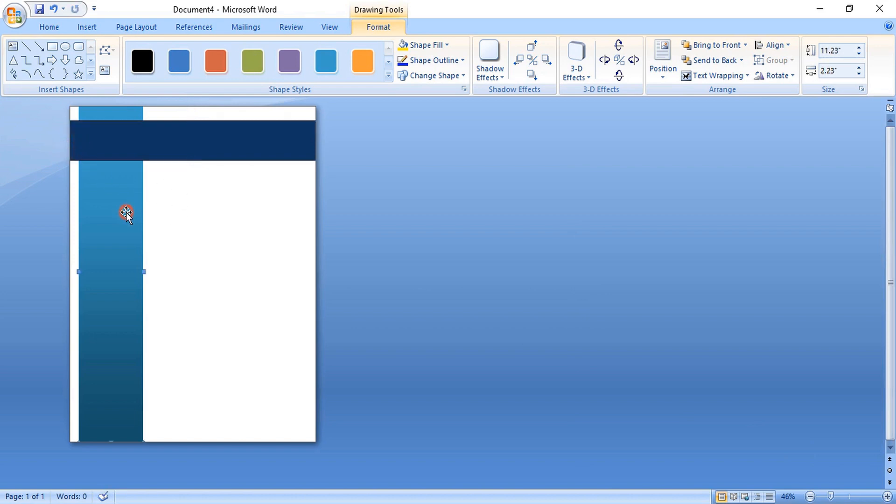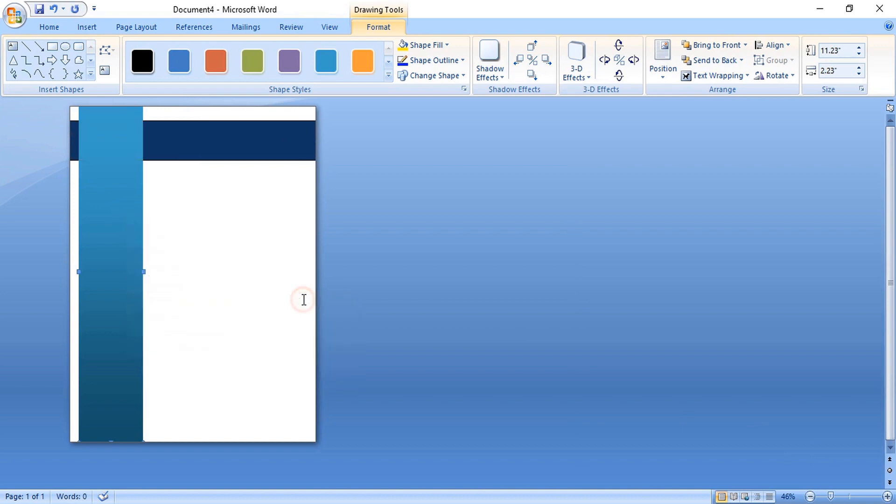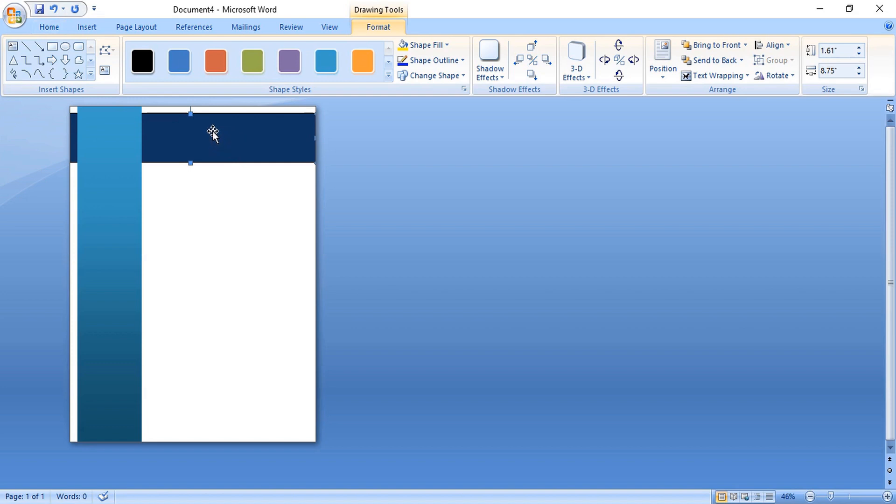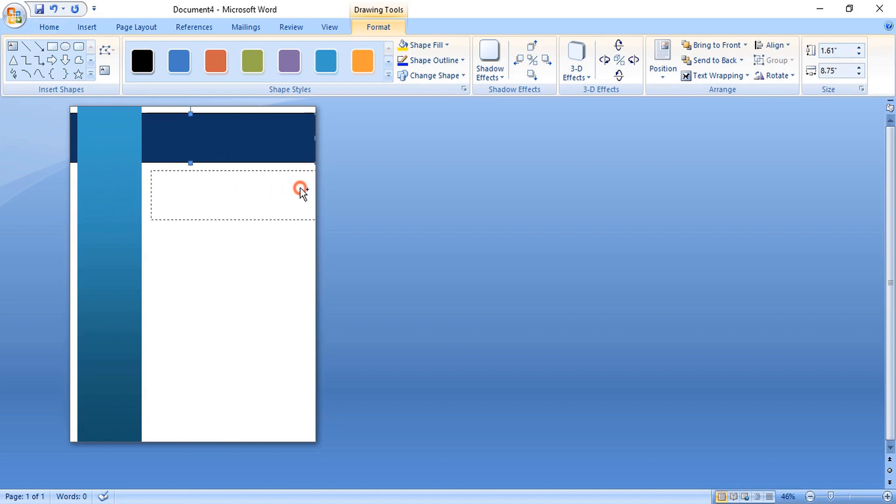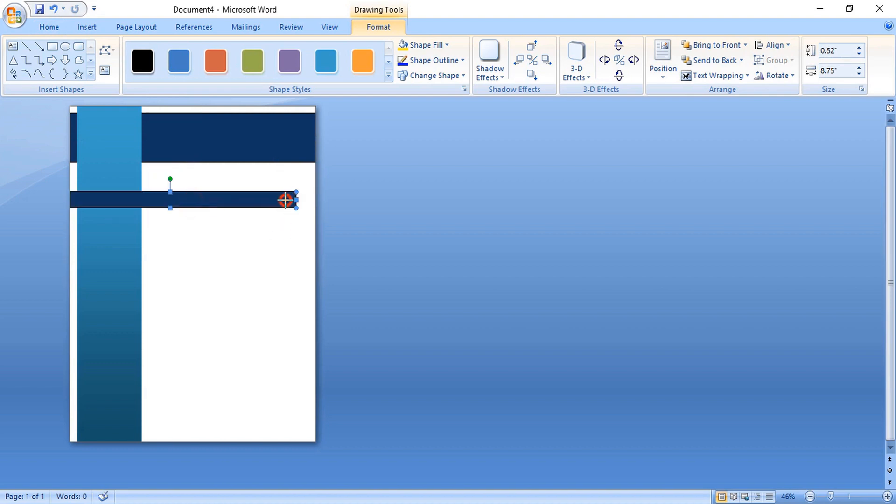Now take this one at the top. Drag it by using control key and make duplicate and place it here. Drag the box and make the size smaller. And place it here.